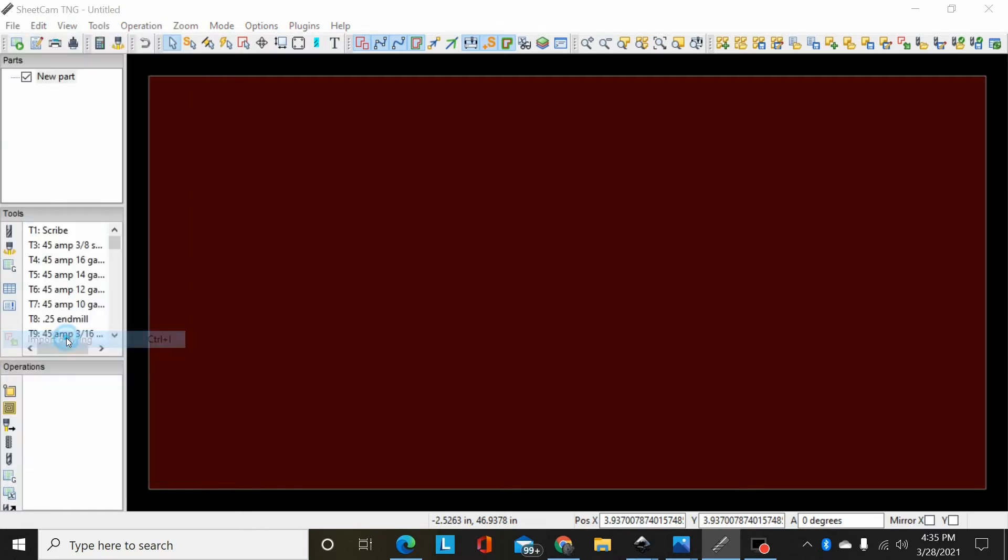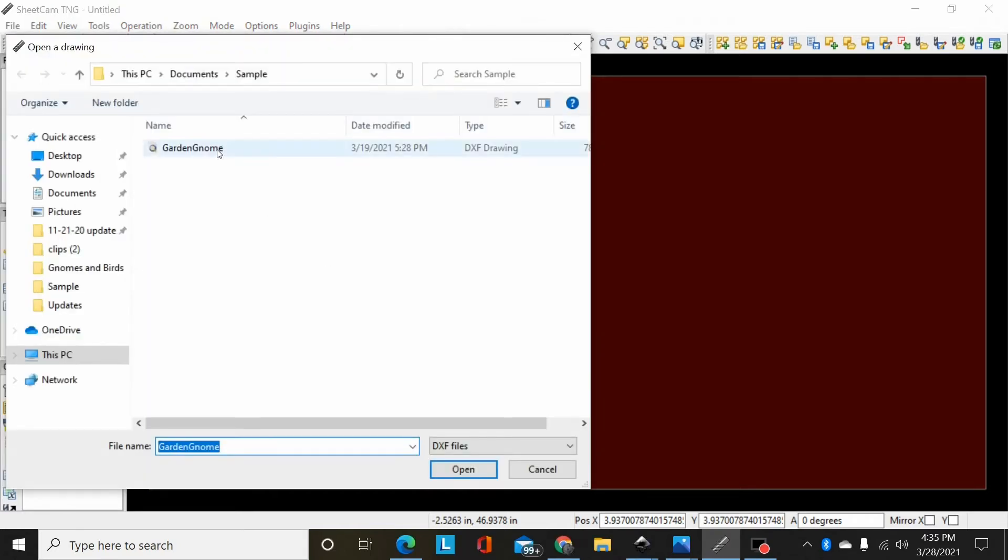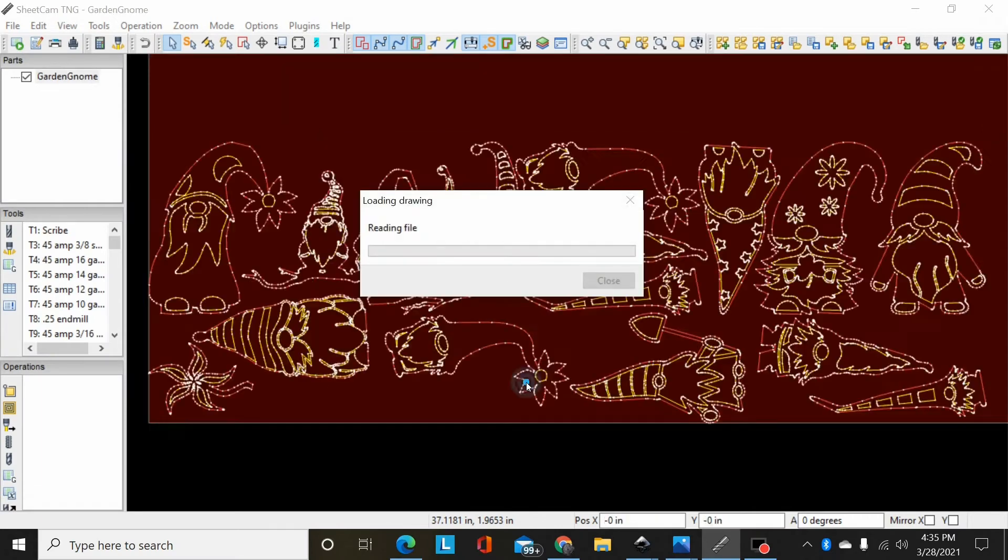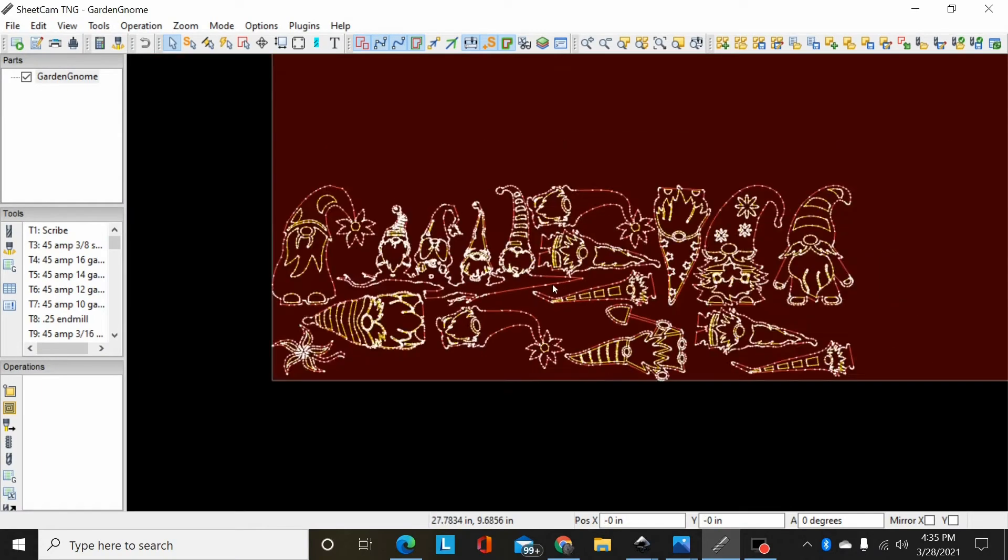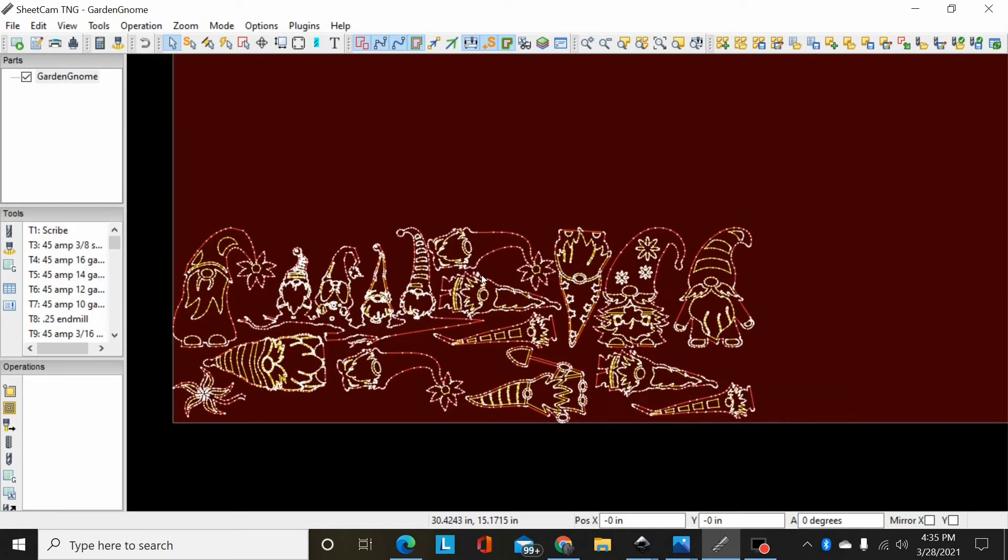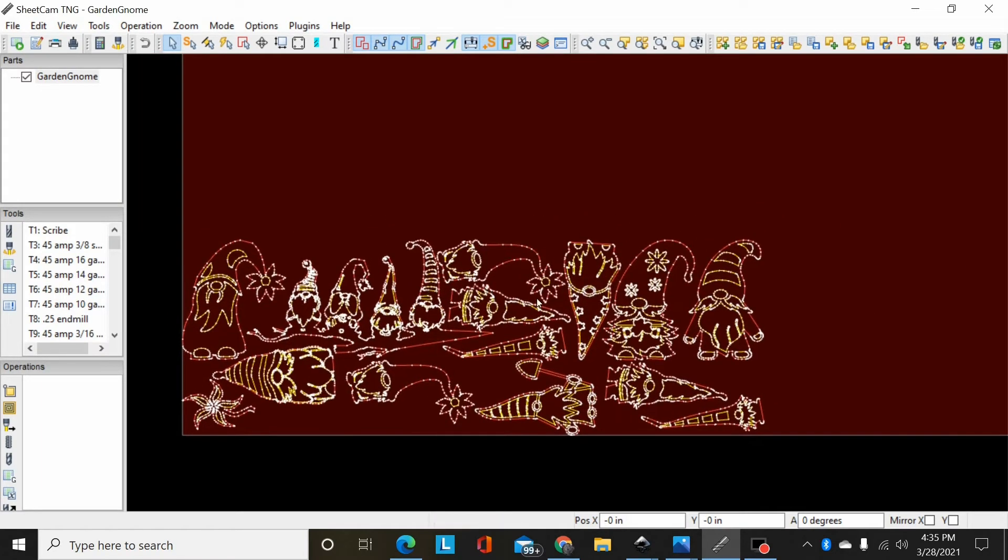When I open that up, you see, oh my god, I got this huge pile of gnomes and I don't like the way it's nested. I don't want to cut all of them.